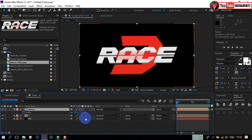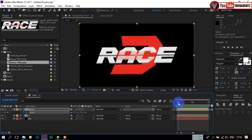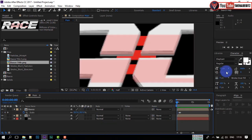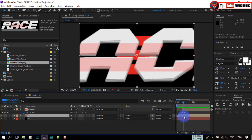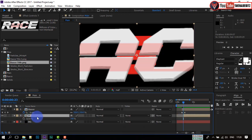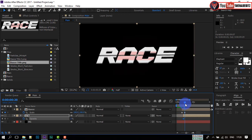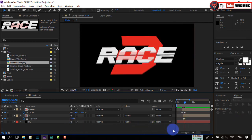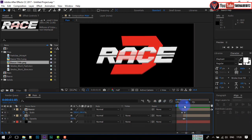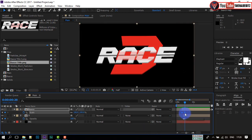Now select the race layer and press S to open scale. Go forward a few frames and click the watch icon to create a keyframe. Go back a few frames and change the scale size to 557 — this will create a nice looking zoom-out animation. Now select the 3 layer, go to the midpoint between the 2 keyframes, and press ALT and left bracket to cut it there. Press T to open opacity, create a keyframe, and change the opacity to 0. Go forward 2 or 3 frames and change the opacity to 100.